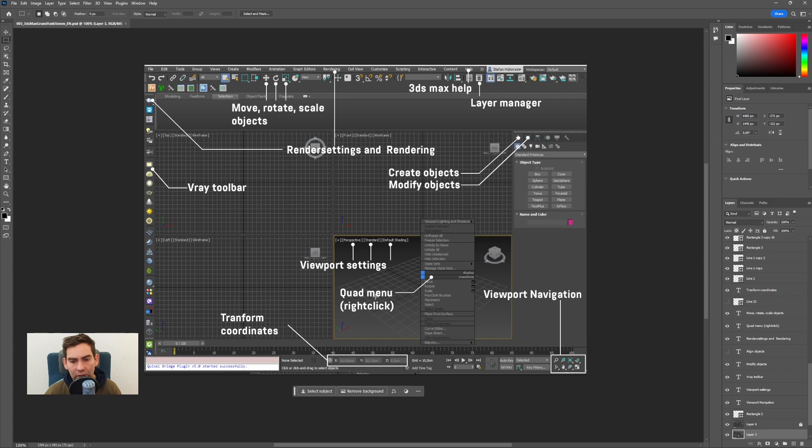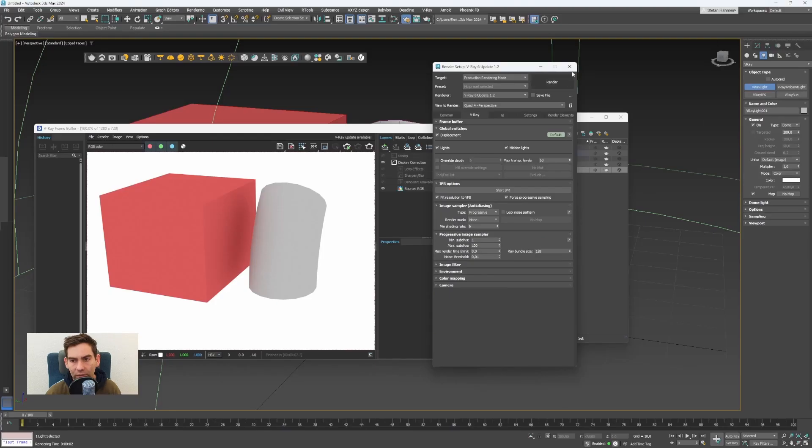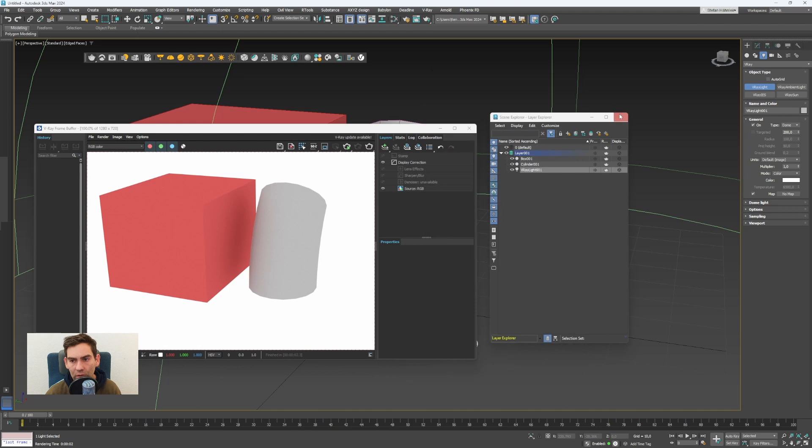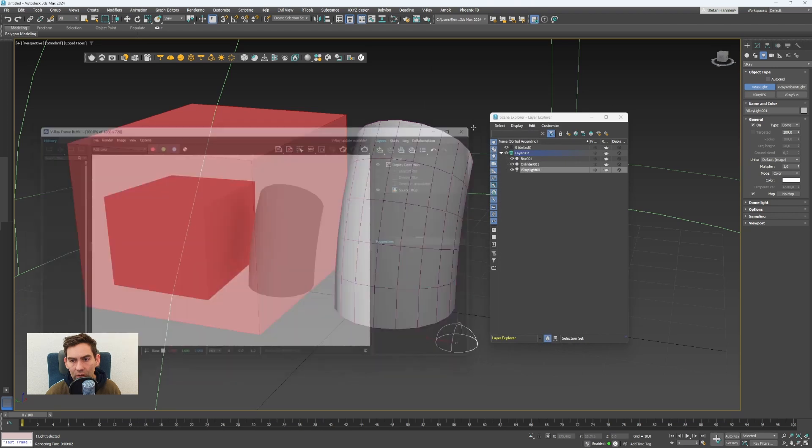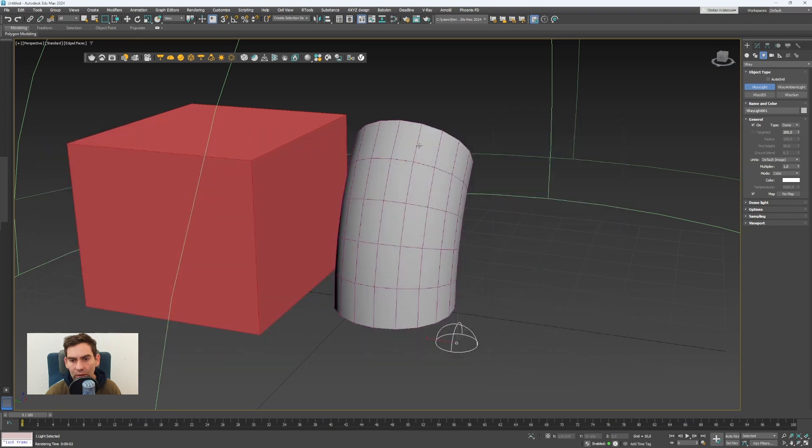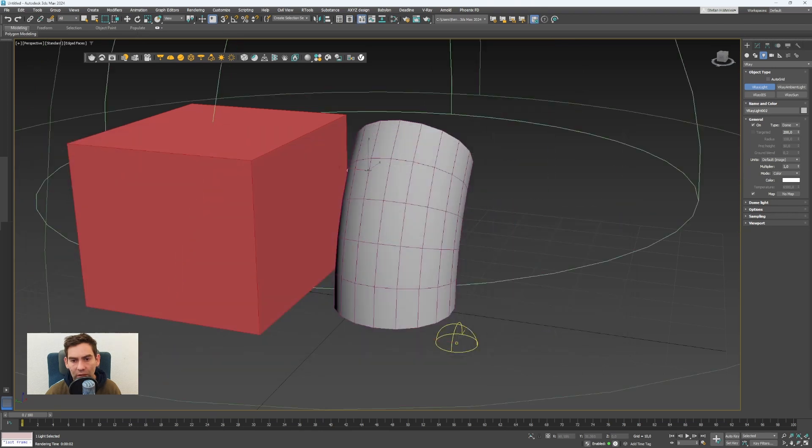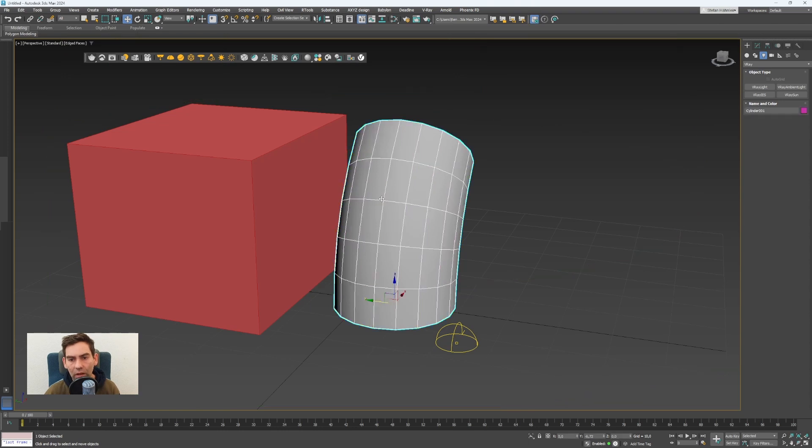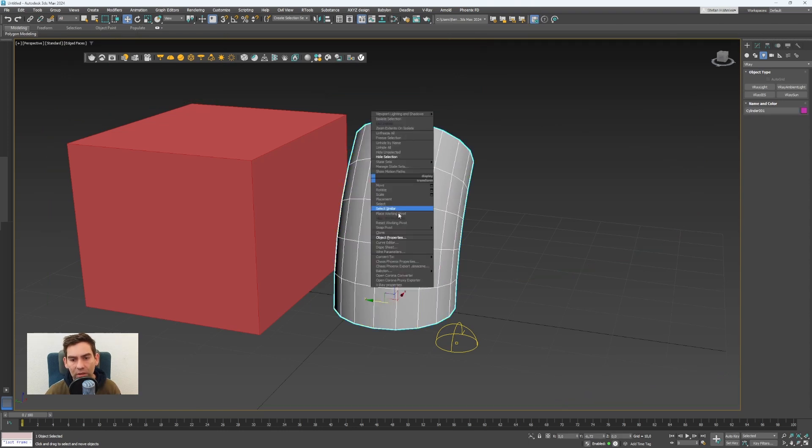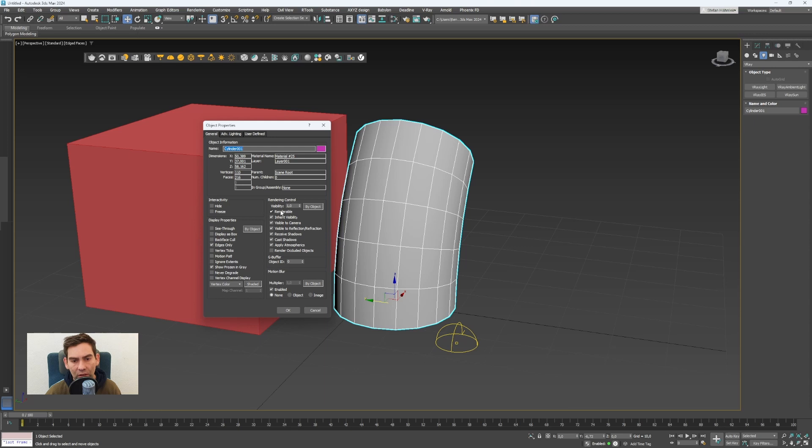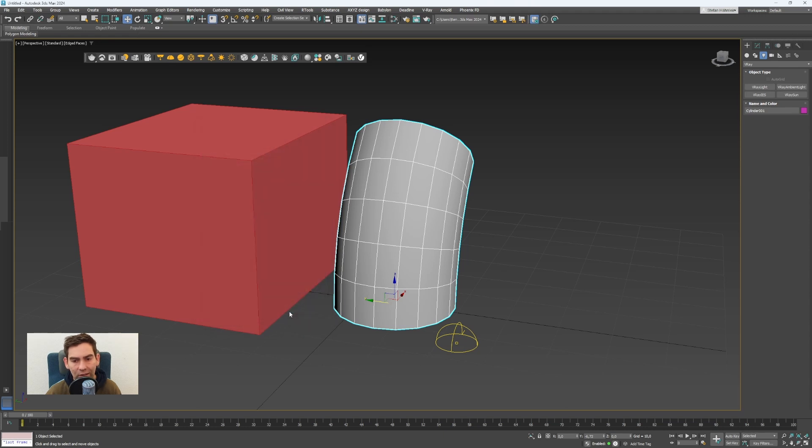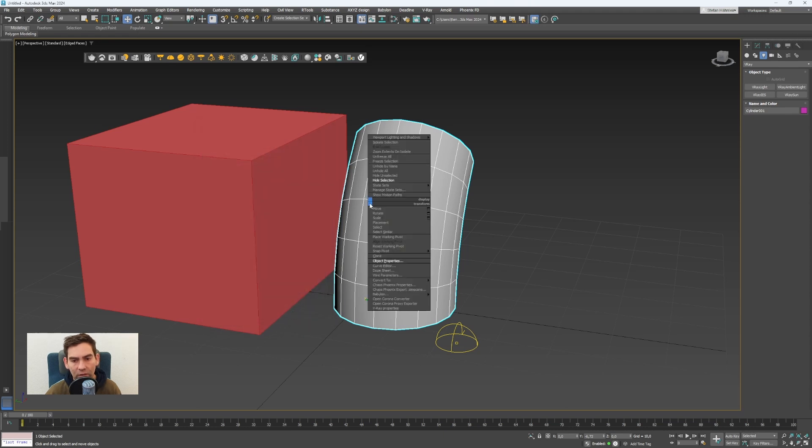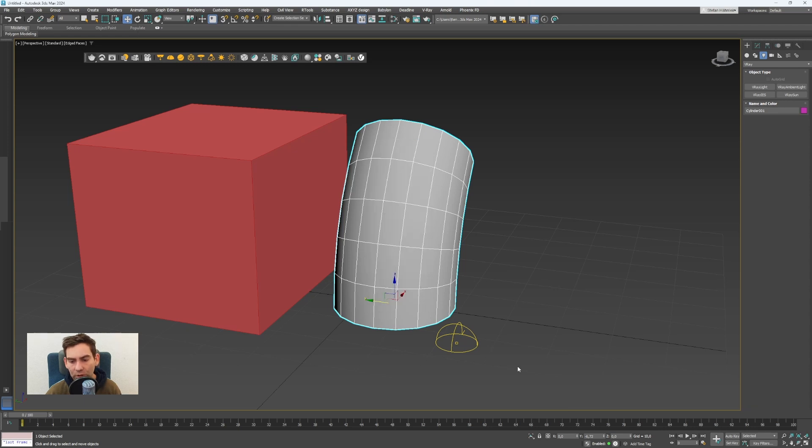Now the quad menu. If you select an object and you click with the right mouse button you will see the quad menu. Here you can find the object properties to set properties like if the object should be renderable, visible to the camera, receive shadows, cast shadows. And also you can select things like move, rotate and scale here in the quad menu.